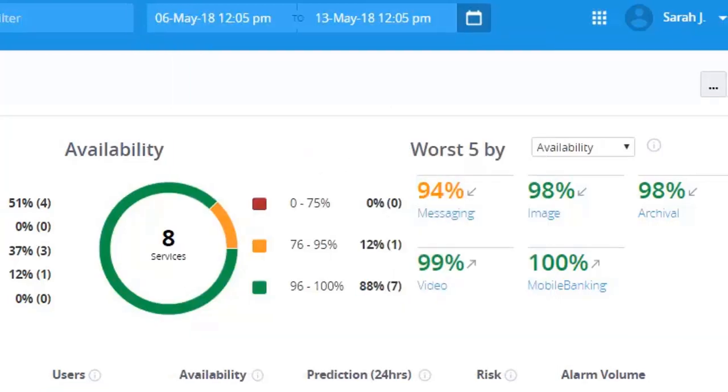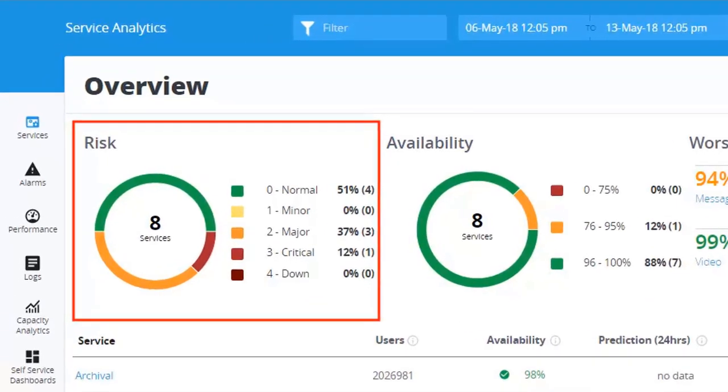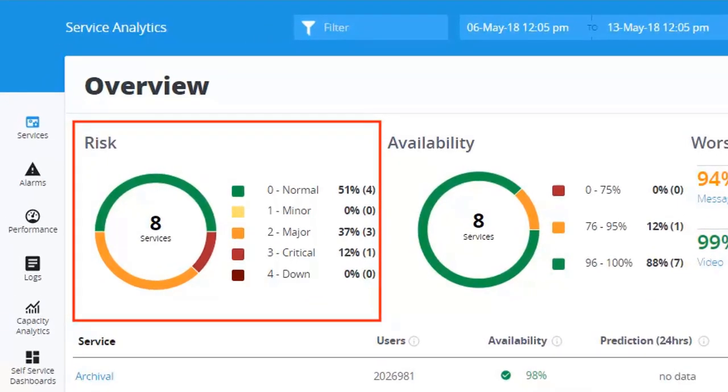The overview section gives you the insights of all the services on the overview page. The risk pie chart provides the risk of the service but not available. The risk severity is measured on a 5 point scale of 0 to 4. For example, if the messaging service has a risk severity 4, then the probability of service not being available is high.